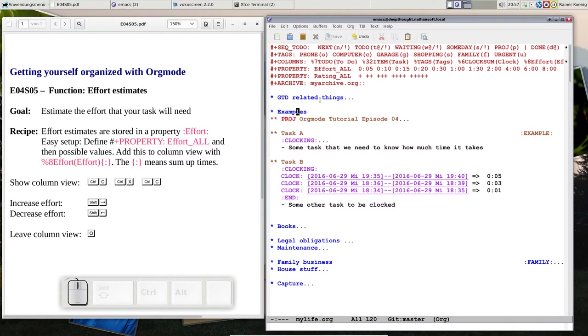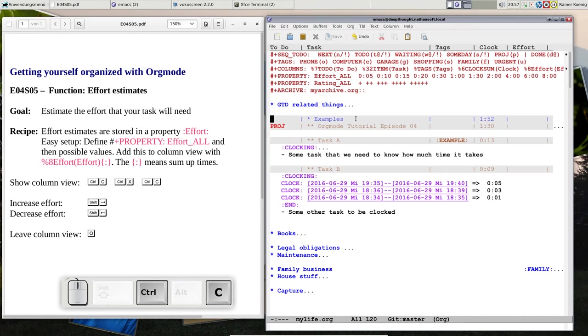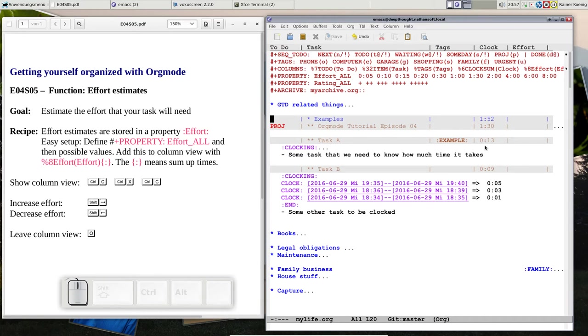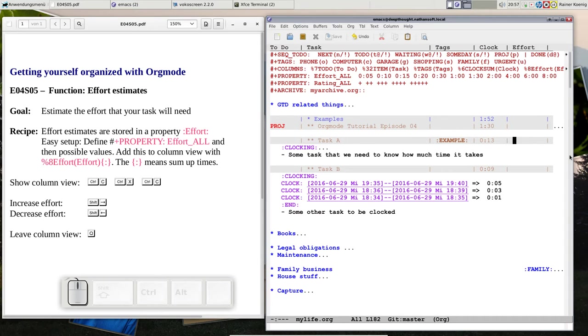We are here on the examples headline and we switch to column view with C-x C-c. You see we still have those time measurements that we made, and now I have that extra column for effort.